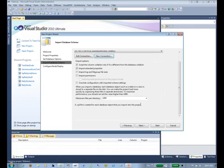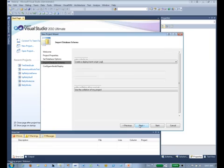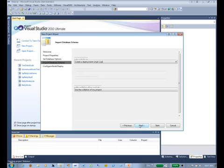Let me show you down at the bottom. It says a SQL file is created for each database object that you import. So understand that you're going to have lots and lots of SQL files out there as part of your project. And we set a maximum number of files to a thousand. I've never had that be an issue, but just be aware that if you ever needed to change this, you could do it here.